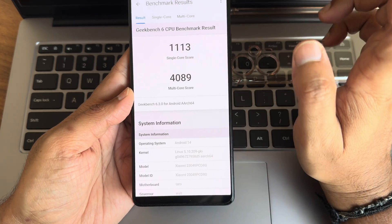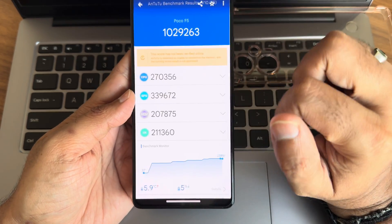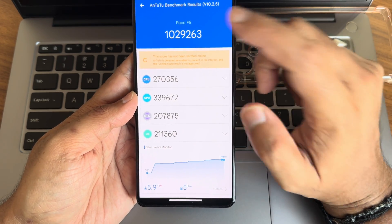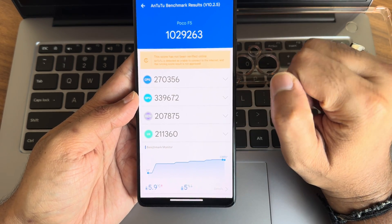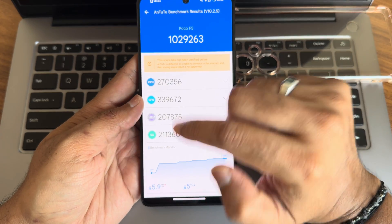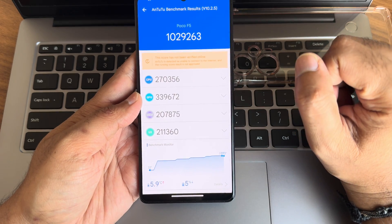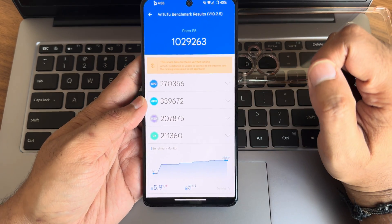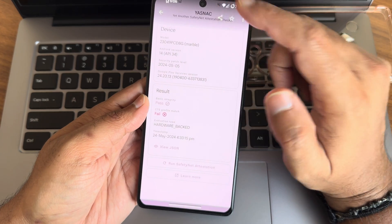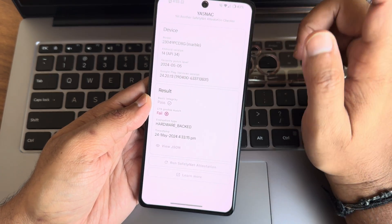Starting with Geekbench: the single-core score is 1113 and multi-core is 4089. Kernel 5.10.209 has been used. In AnTuTu version 10.2.5, the score is 10,29,260. The CPU, GPU, memory, and UX scores are shown here. The temperature rise was 5.9 degrees Celsius, and 5% of battery was dropped during the entire testing.